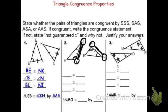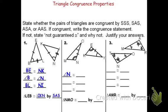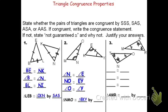To do this proof, we begin by listing out what parts of the triangles are congruent. Angles N and E are congruent, side NO is congruent to side EY, and angles O and Y are congruent. Triangle NMO goes from the double arc to the angle with no marks to the angle with one mark. So the congruent statement must go in the same order: triangle NMO is congruent to triangle EKY, by angle-side-angle.